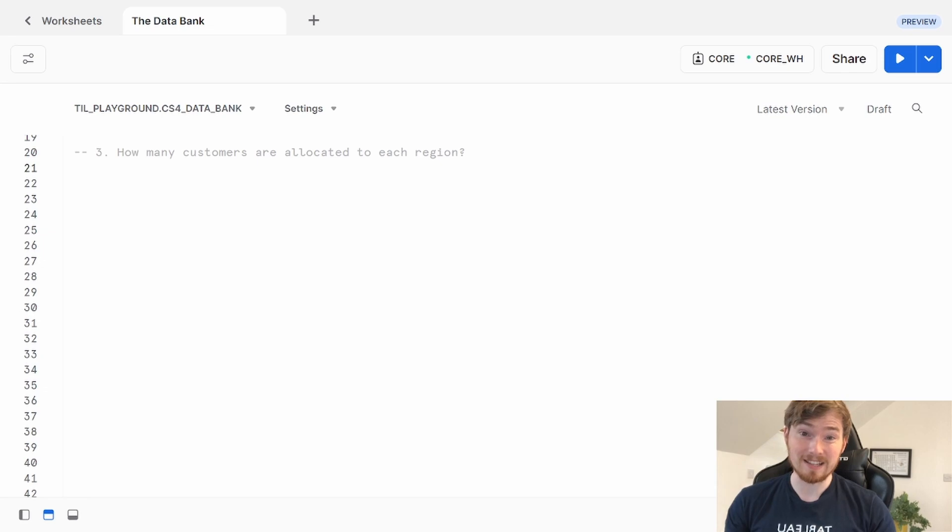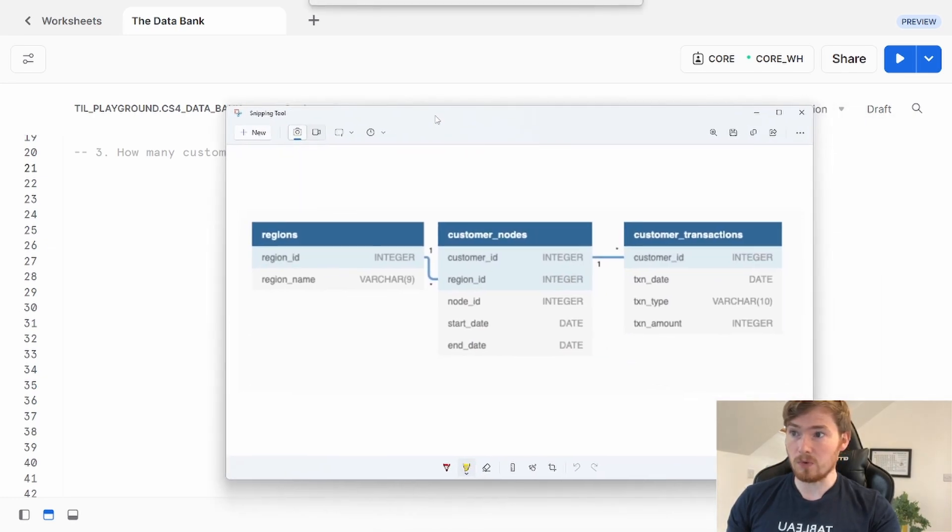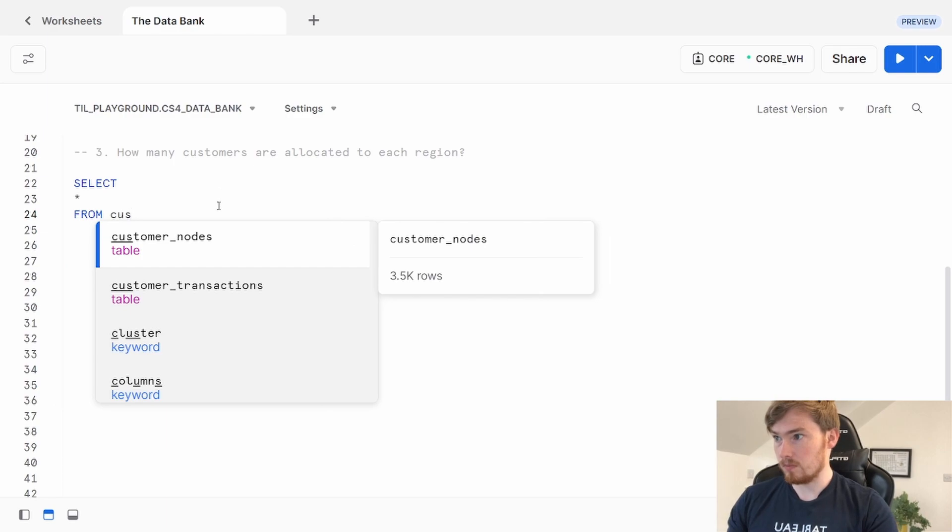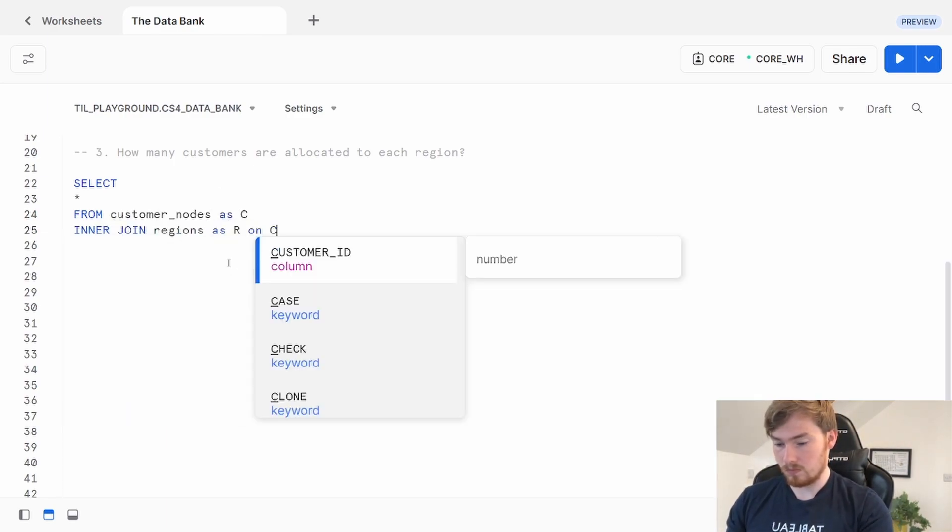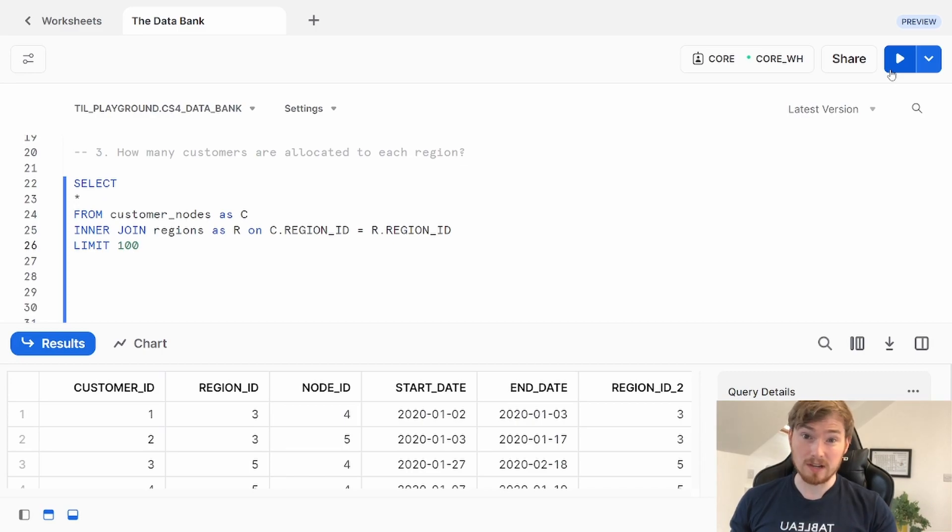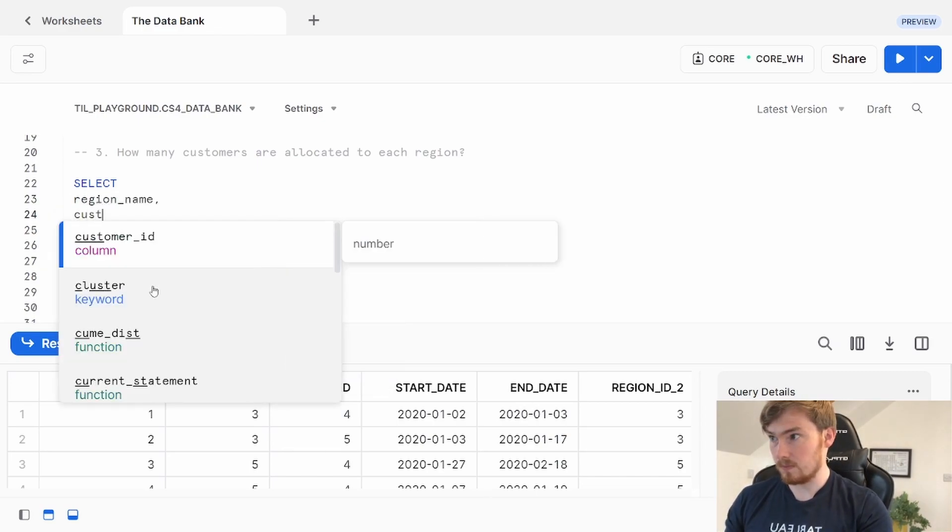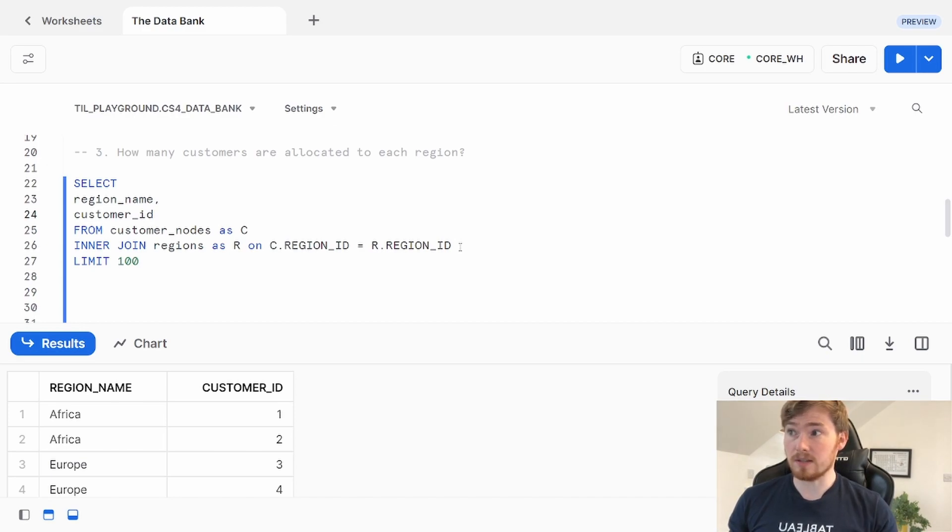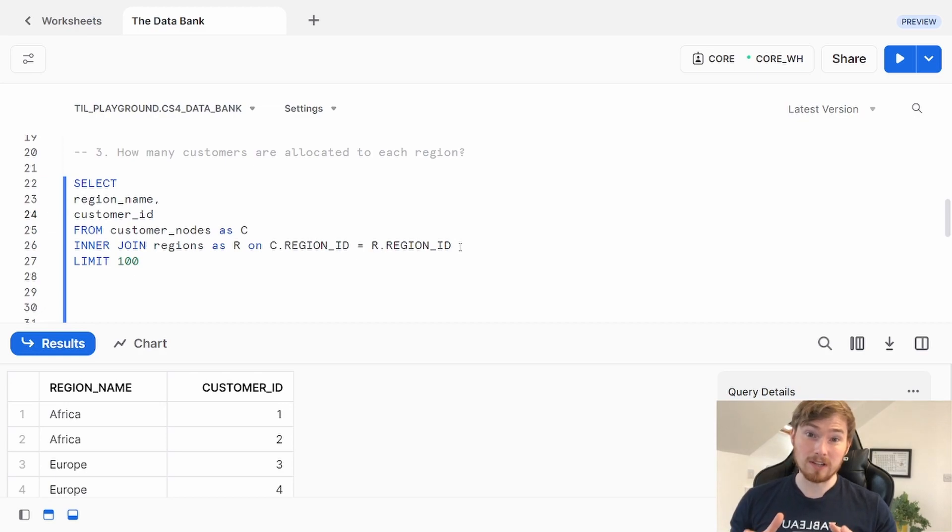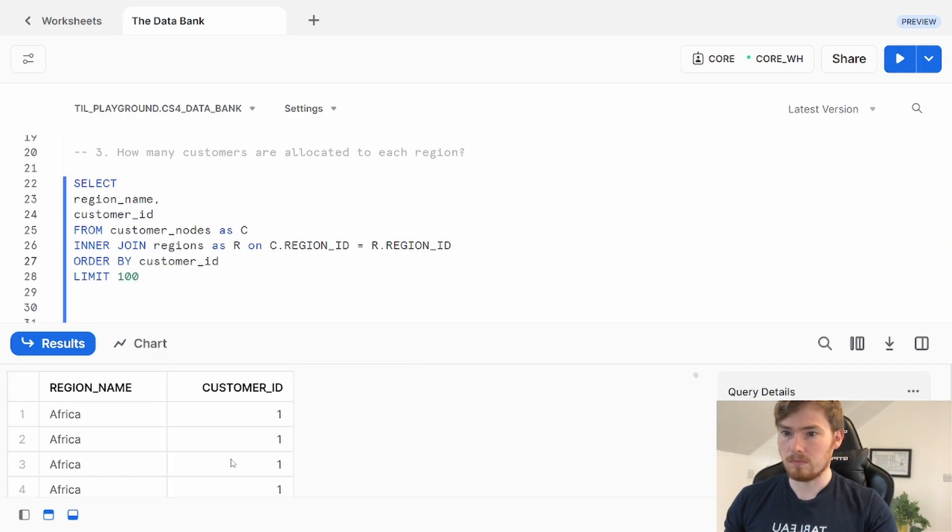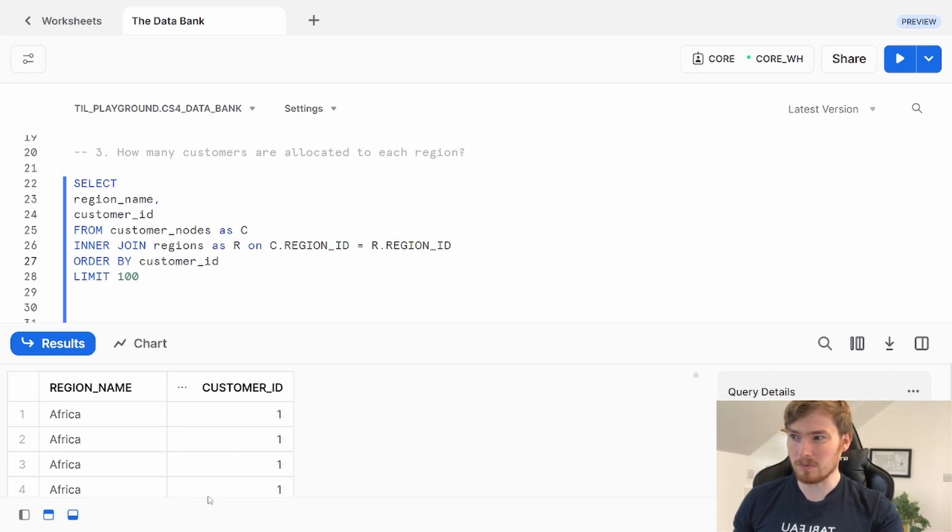Question three: How many customers are allocated to each region? I'm going to start with that customer nodes table. As before, I'm going to join over to my region table to get those region names, then do a count of my customer IDs. My join is working as expected. I'm now going to reduce down these columns to just the ones I need, the regions and the customers. One thing to be careful for in this question is that your customer can move between different nodes. I also think customers could switch between different regions. So what I'm going to check is order my customer IDs just to see if they appear in multiple regions. Looking at the data, I don't see too many switching regions, but I do see multiples in this column. Customer one appears in Africa multiple times.